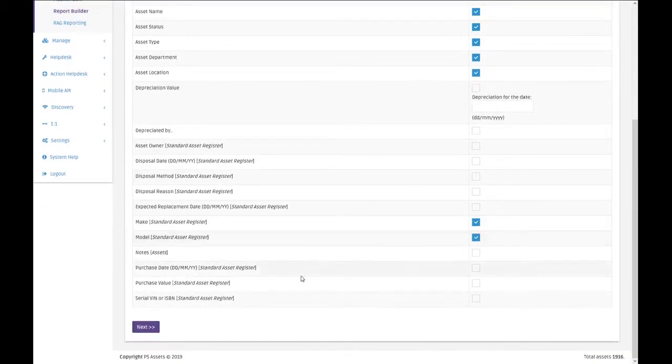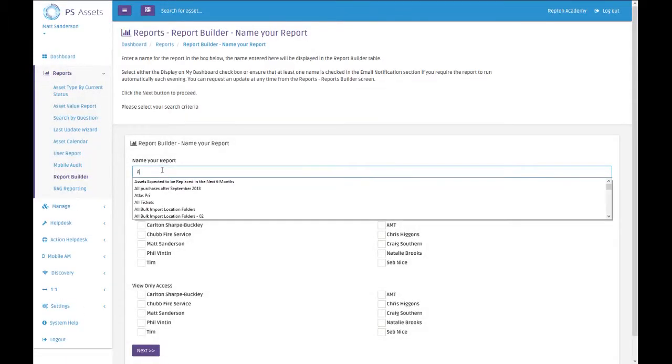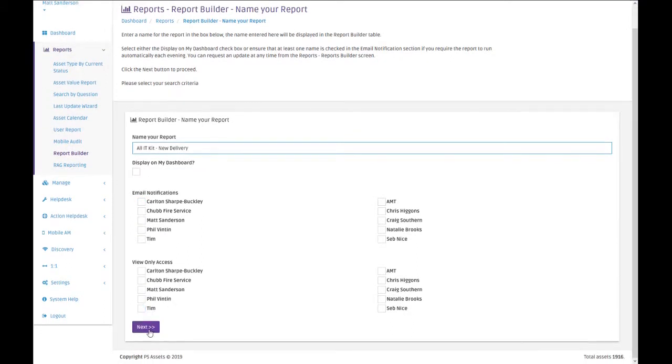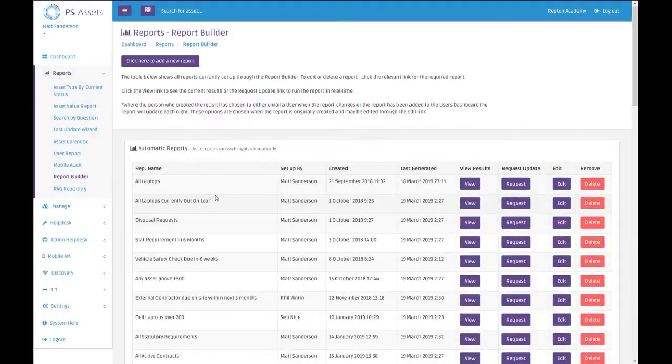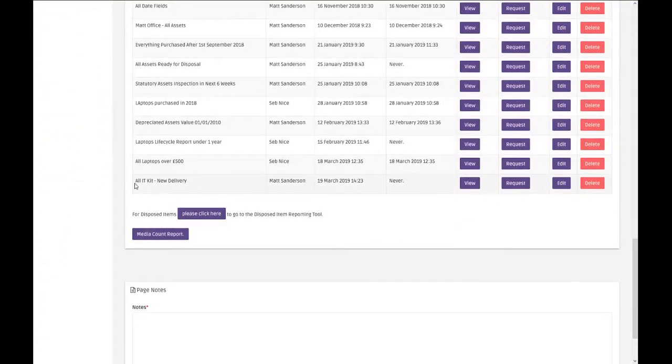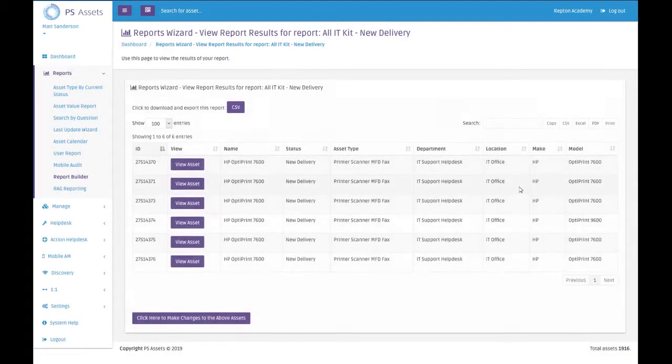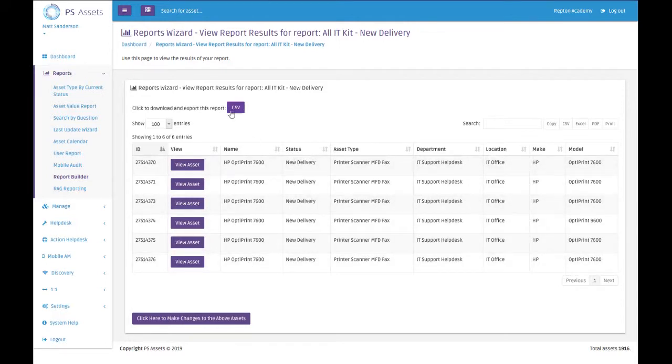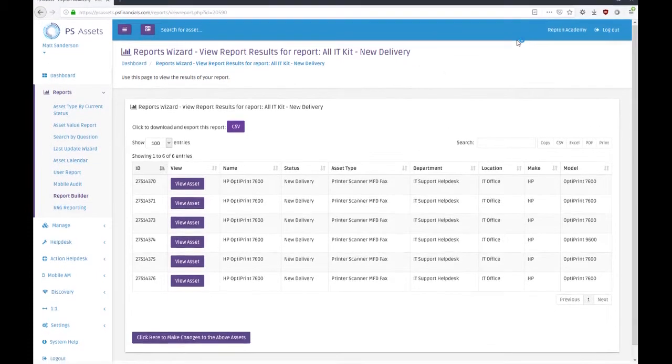Then we click on next. I don't want to add any filters, and all I want is the ID, name, status, type, department, location. For my reference, I might want to make a model as well so I know what I'm looking at. This is all IT kit that is a new delivery. I then click on next, and that report is now created. I can request that report, and this is every IT piece of kit that has a status of a new delivery.